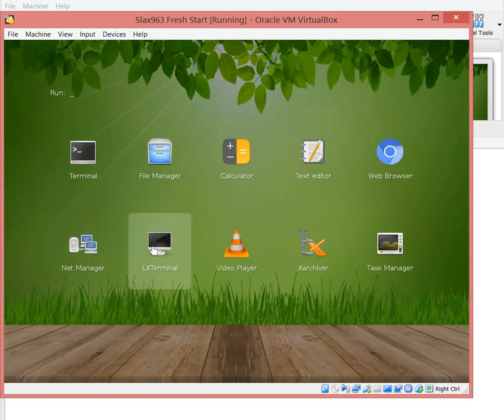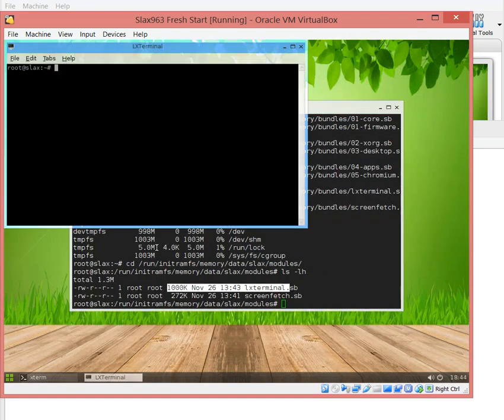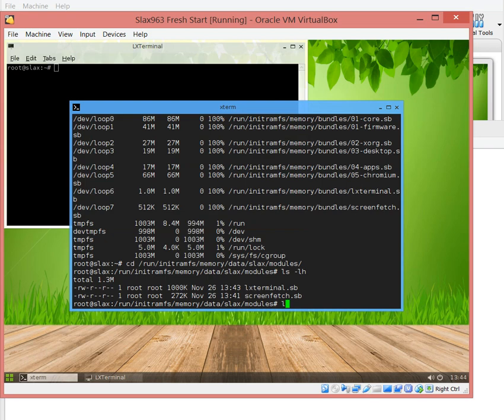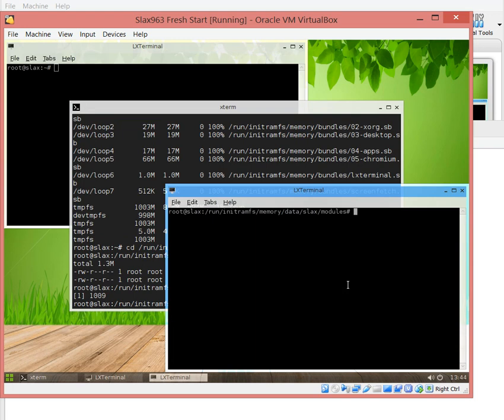Now you can see we have lxterminal with a meg and screenfetch. Here on the menu you can see lx terminal has an install, or I can actually do just lxterminal. There we go.